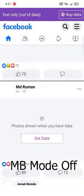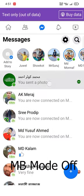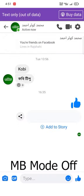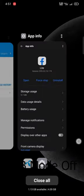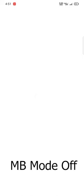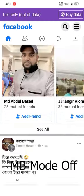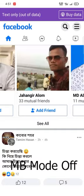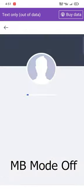If you want to see the profile picture, you can see it here. This will be perfect. You can see the profile picture.